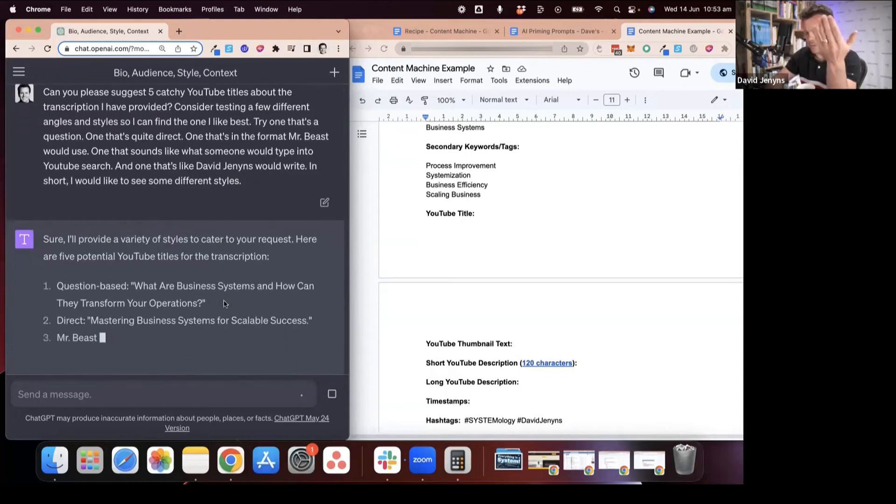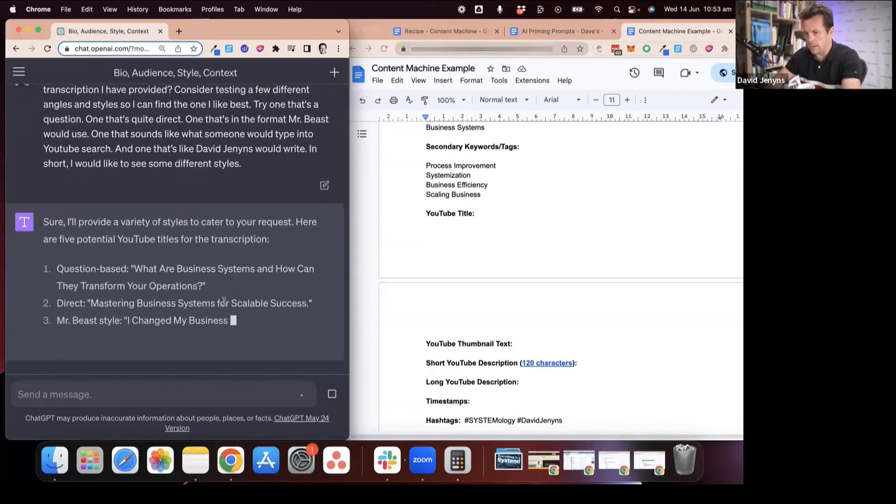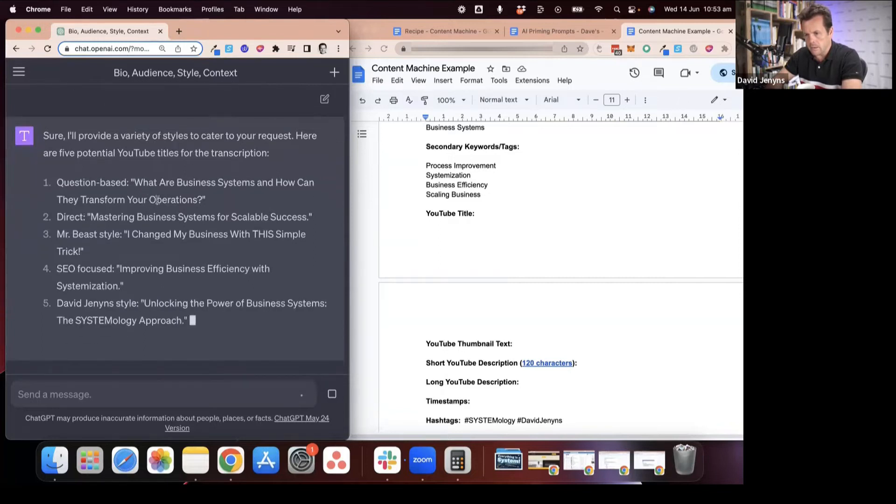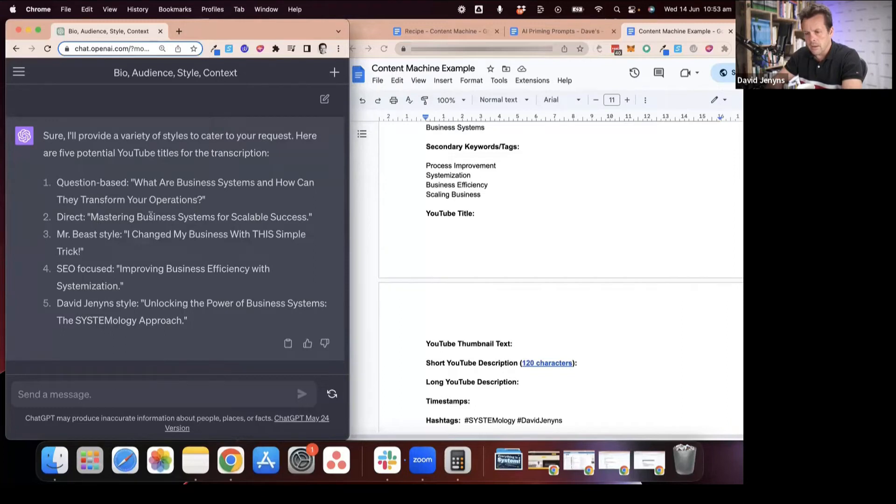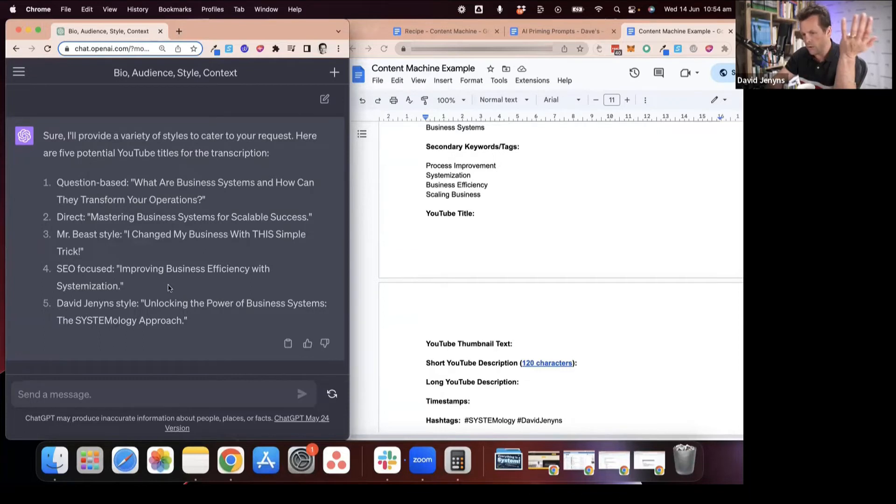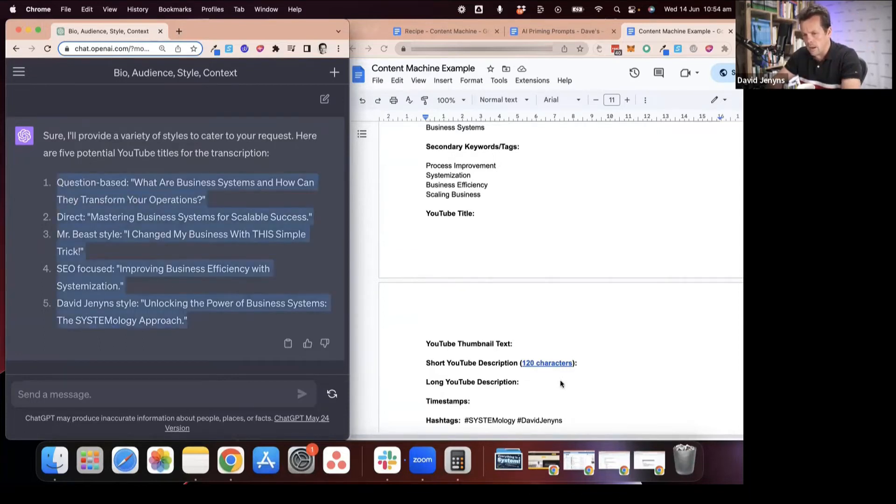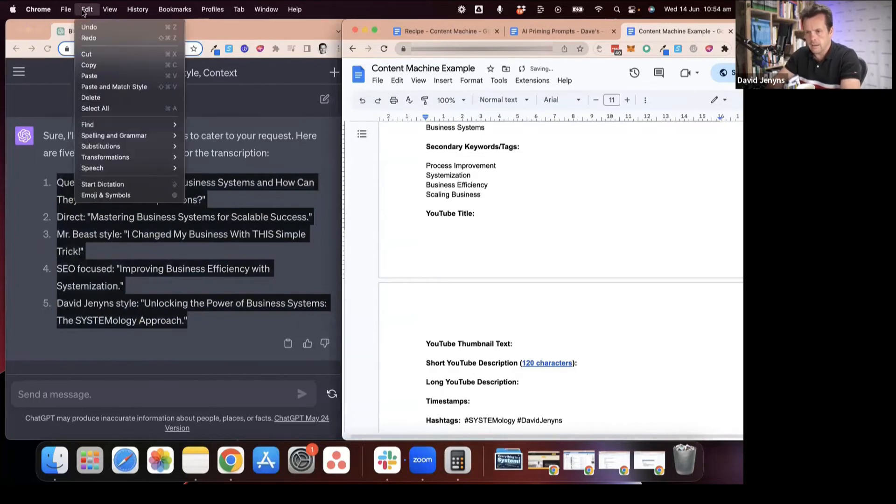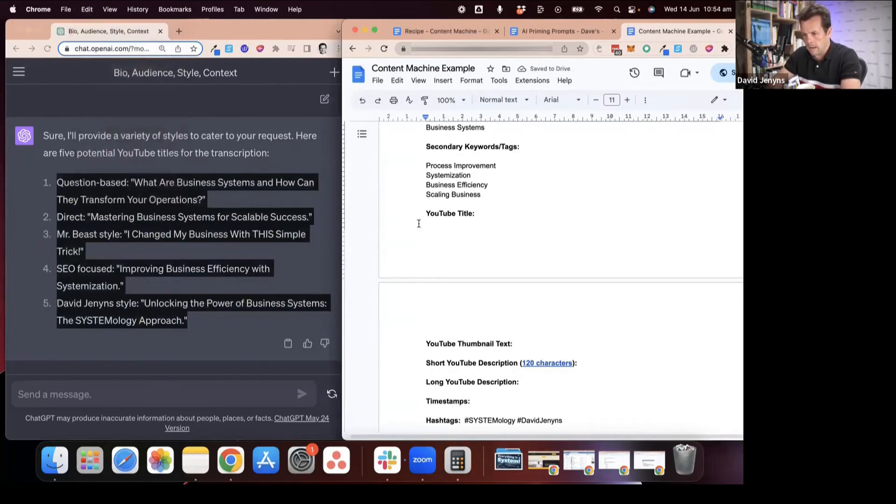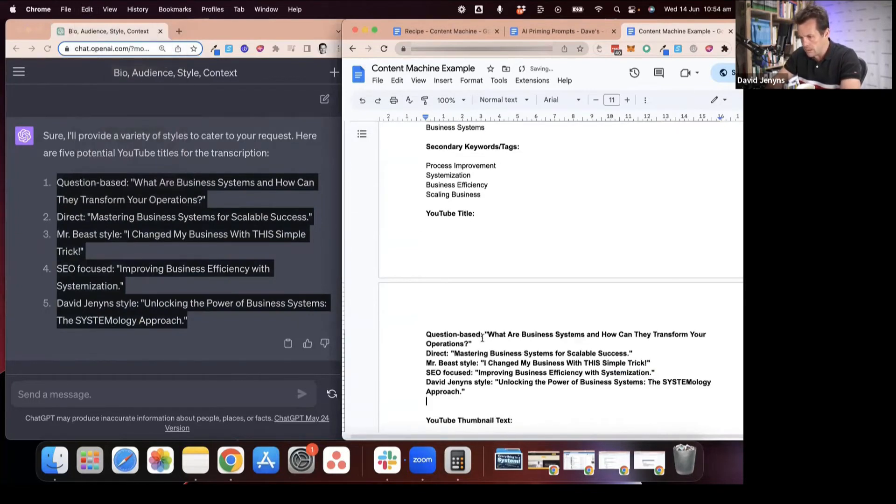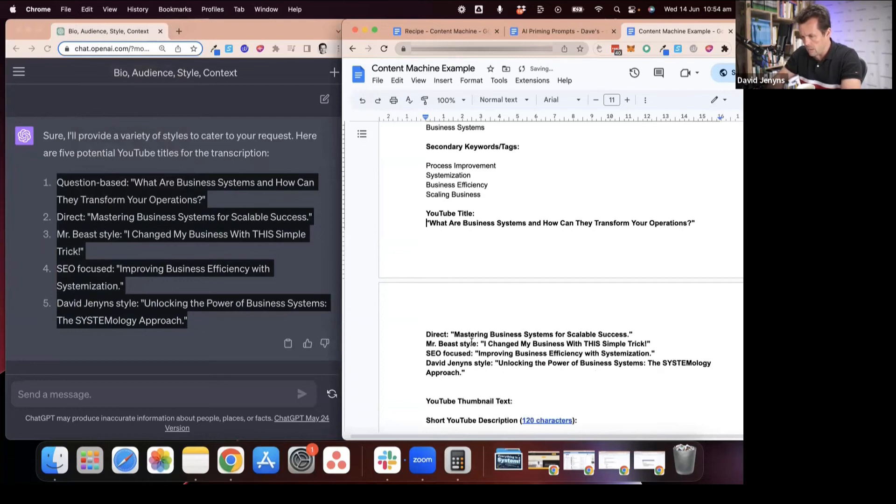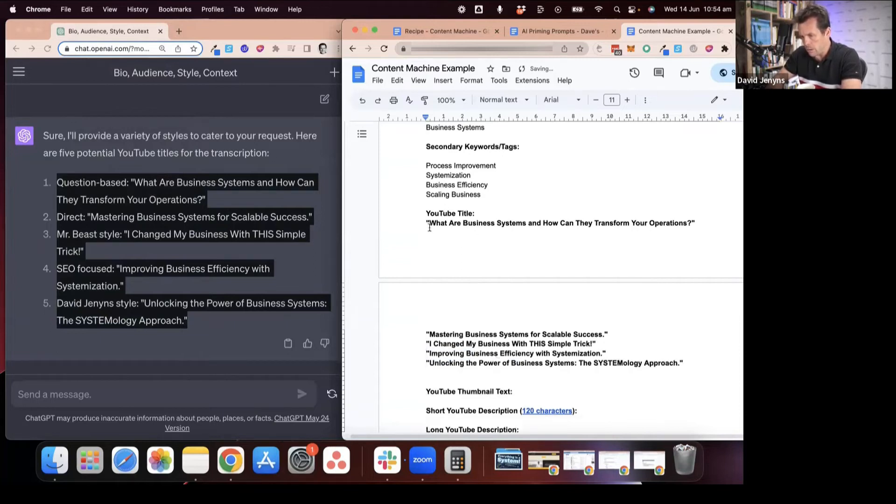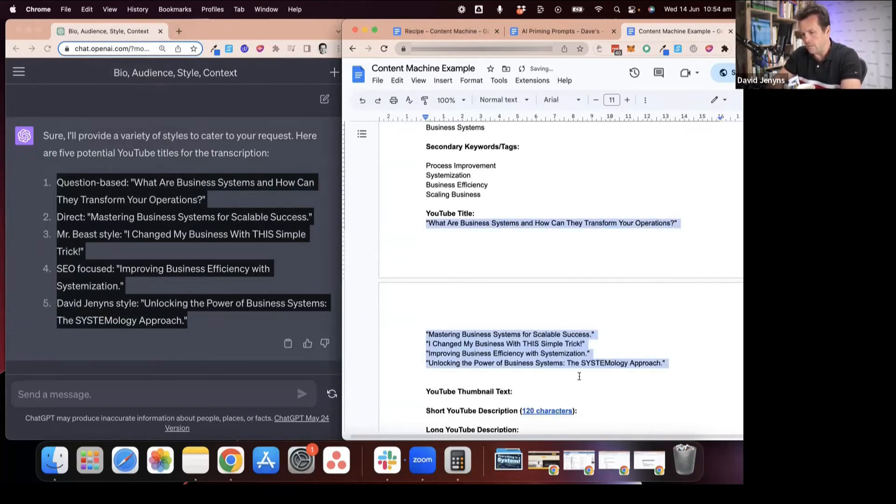It'll go through and then post these. This particular one's about creating systems. What are business systems and how can they help you transform your operations? Mastering business systems for scalable success. I changed my business with this simple trick. You'll notice they've got quite different styles. Then we just come in here and post these. As we go through, this is just something that Kate does, she kind of tidies up as we go.